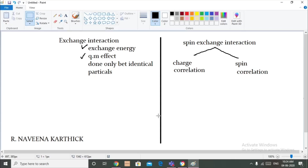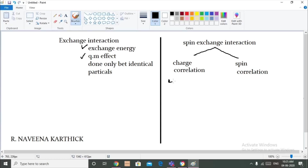In this video we are going to talk about exchange energy. Before talking about exchange energy, we want to know what is the spin exchange interaction. Due to electrostatic repulsion, this leads to two kinds of interaction: one is the charge correlation interaction and the other one is the spin correlation interaction. Charge correlation interaction is when two electrons are separated by a distance r, and the Coulombic energy will be e²/r.